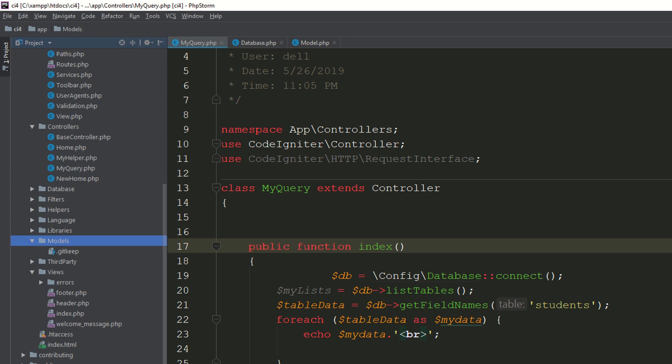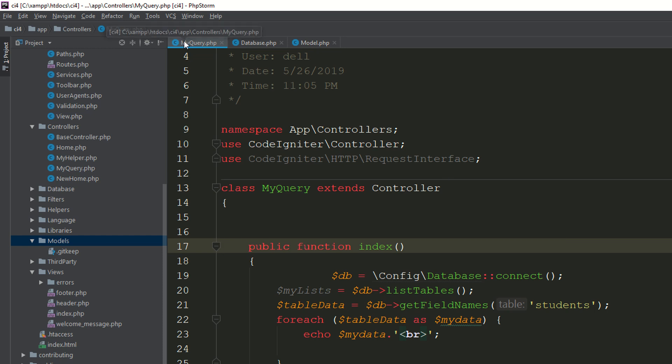That's why we need to access the Request class. Coding Narrator is providing you the Request class and we will discuss about it. As you know, we have a controller called MyController. We completed the query builder sections in our previous lectures and we are starting other things in CodeIgniter 4.